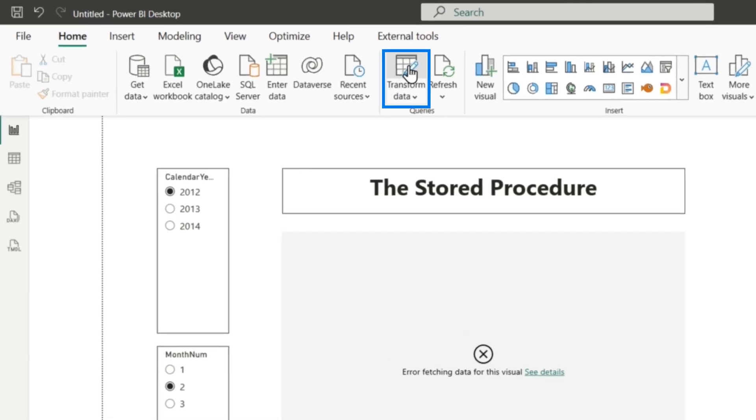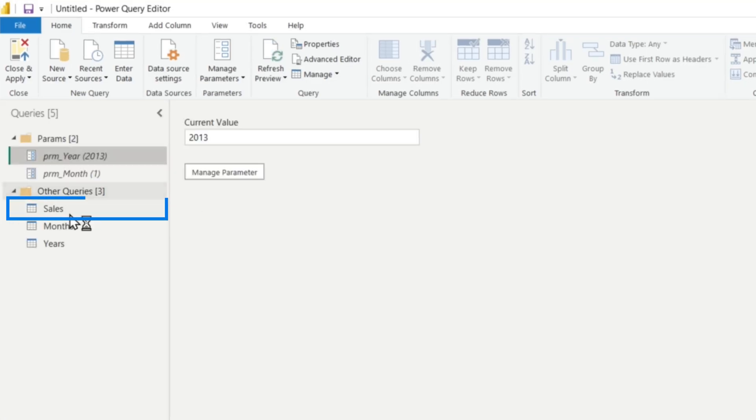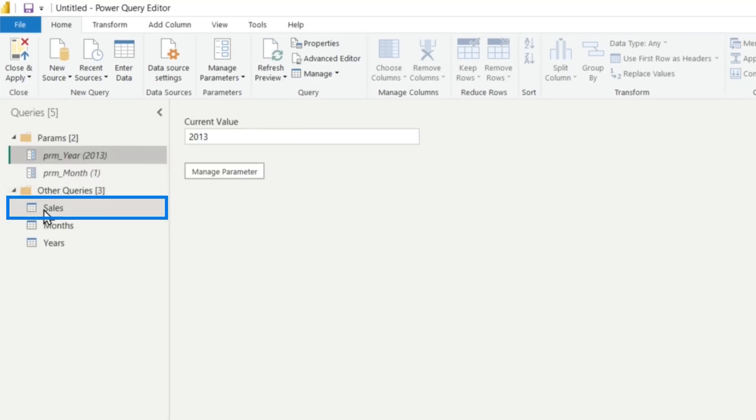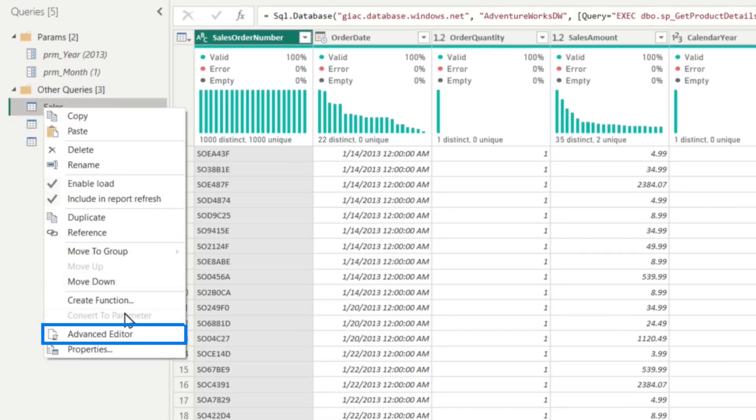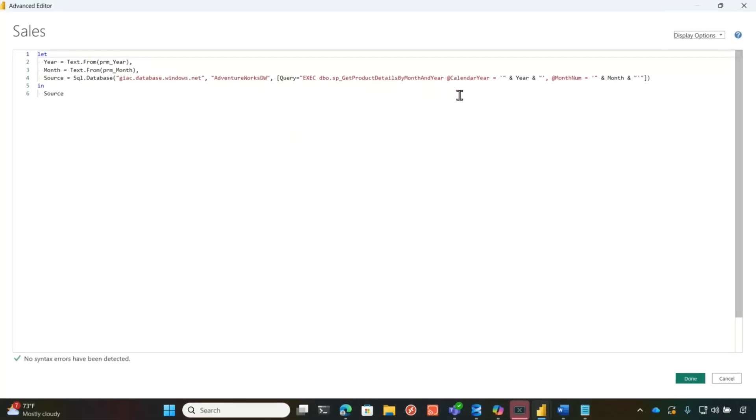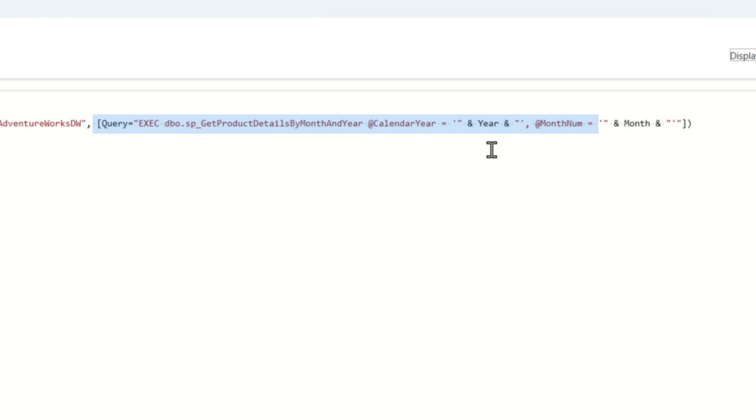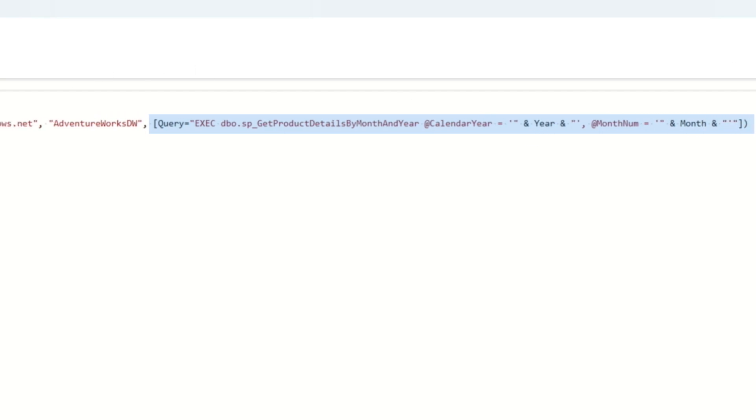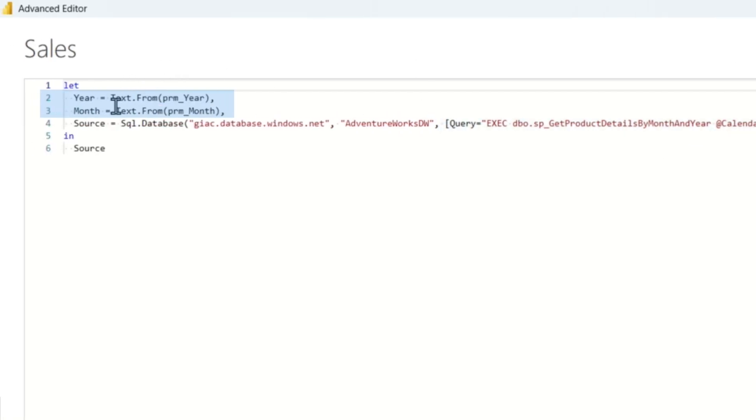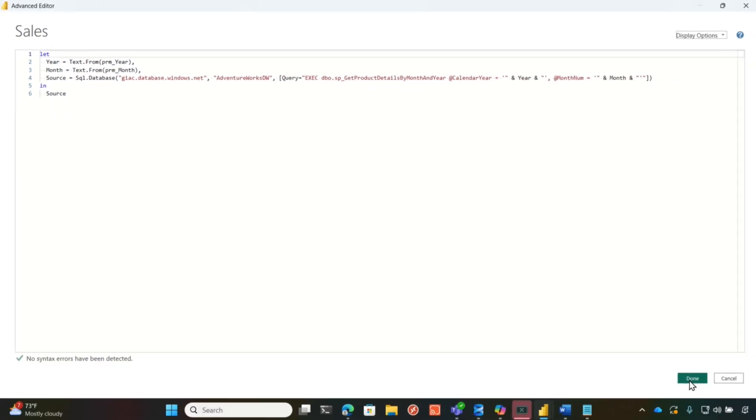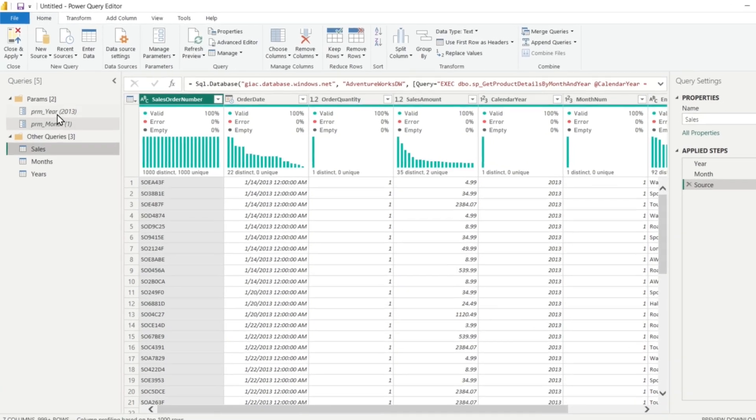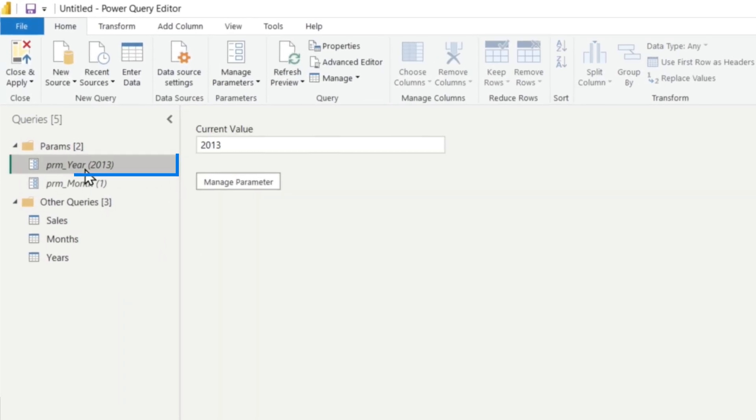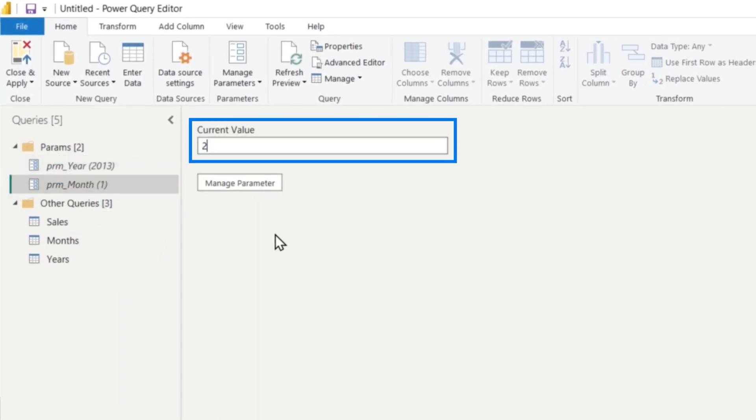I'm going to go into transform. And what I've done is I've created a query that accepts the store procedure. So it is going to execute the store procedure. This is the first parameter coming from a value. And then this is the second parameter coming from a value. You can see these are just parameters that I've created. So I created these two parameters that are prefixed with PRM. You can see one has 2013 and one has month one.